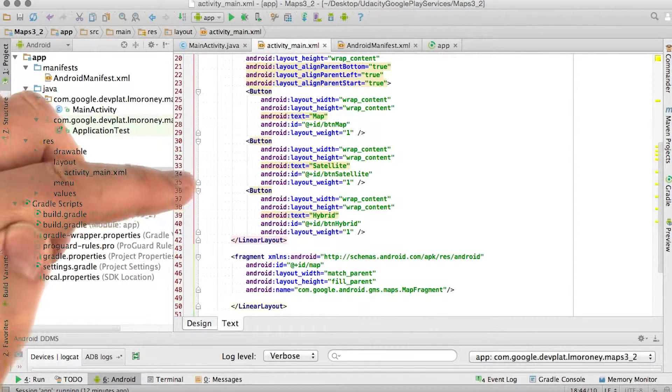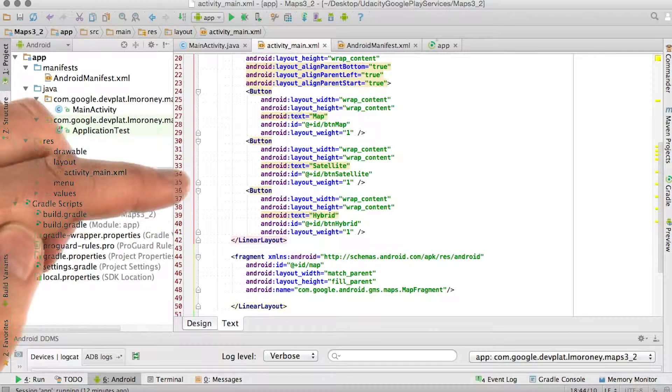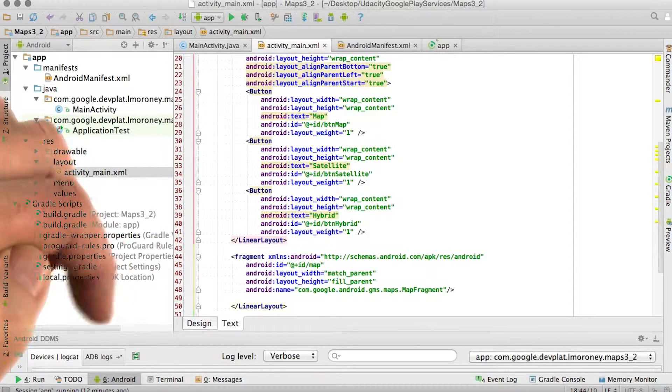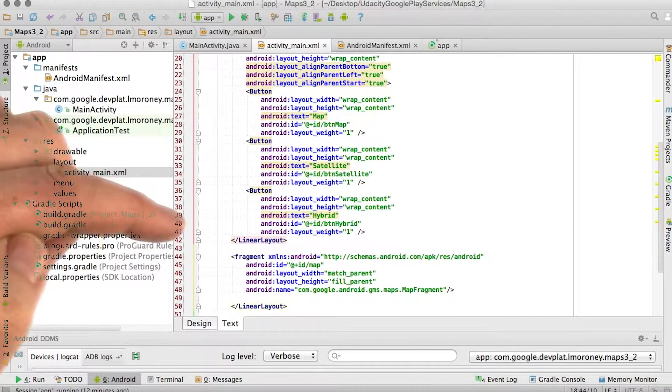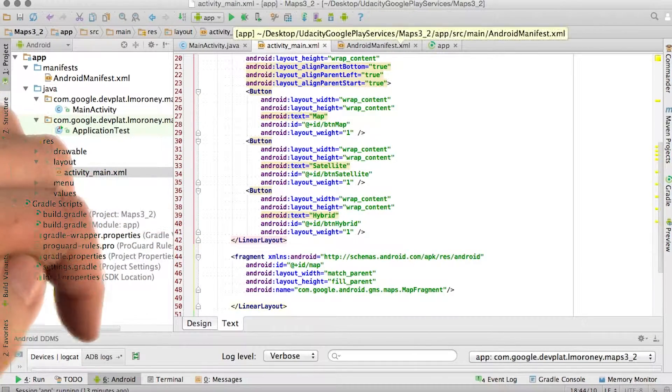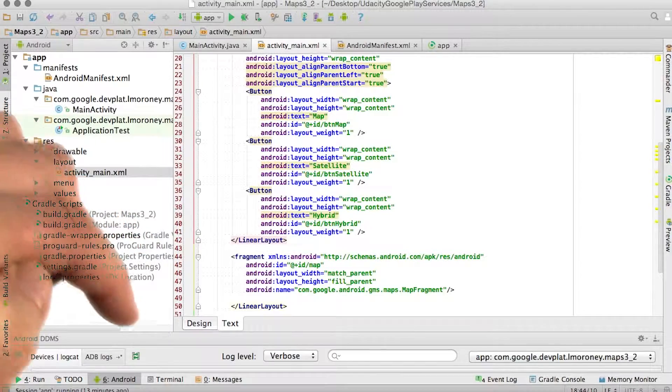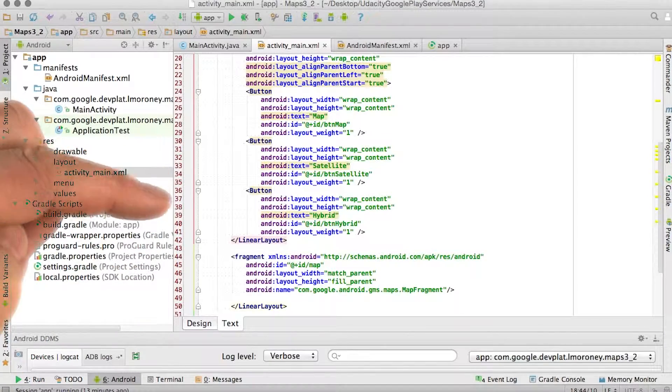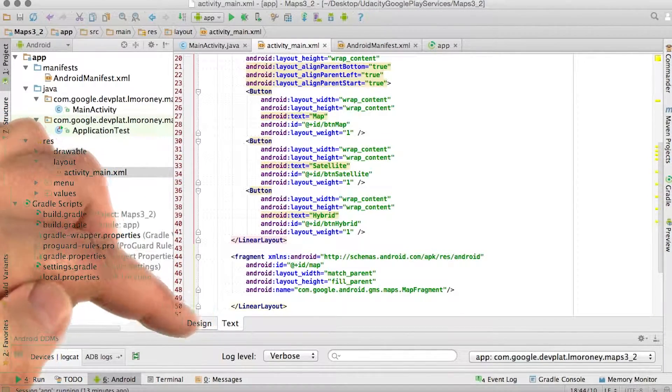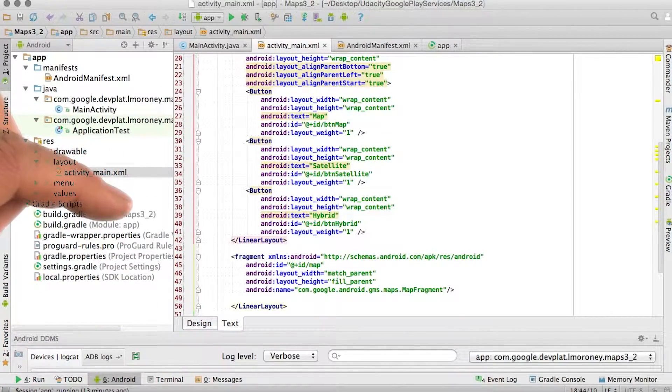Try it out yourself, see what happens, and check your error log for details. Typically, if you have problems, it's the API key hasn't been set up properly. And after we wire up the buttons, we'll take a look at how to do that.